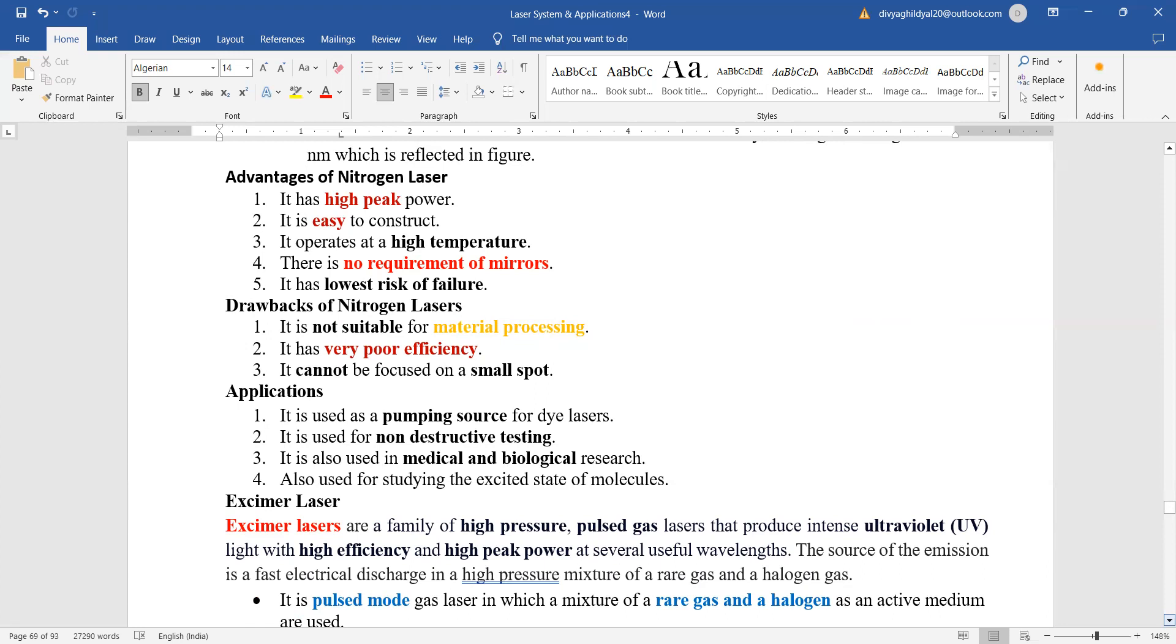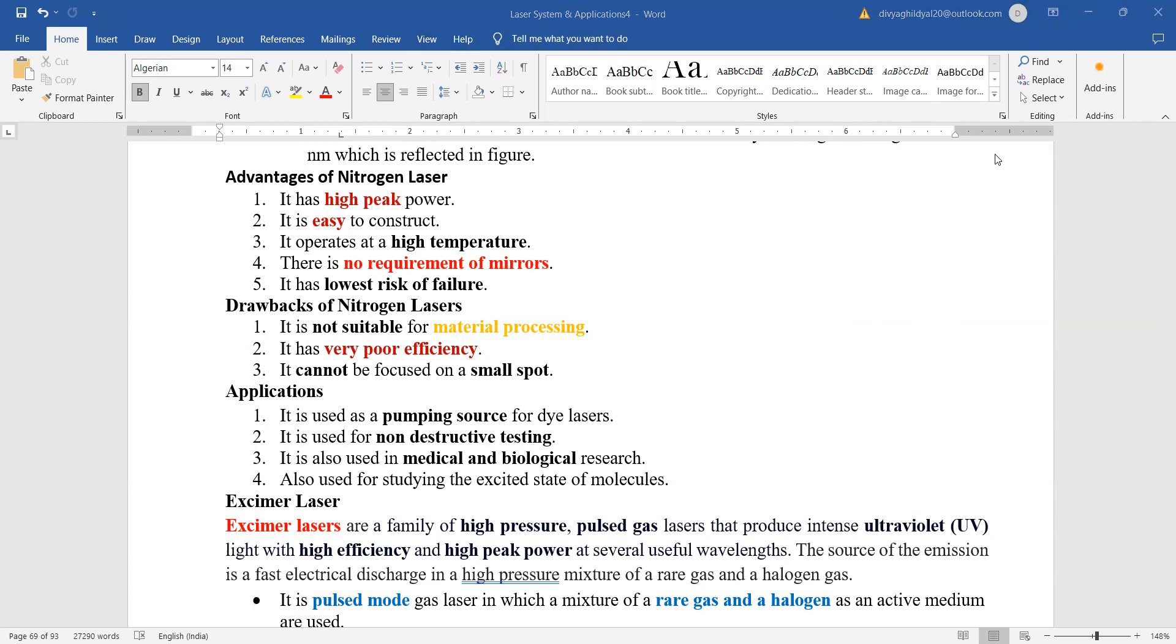The main applications are: it is used as a pumping source, it is used for non-destructive testing, it is used in medical and biological research, and also used for studying the excited state of molecules.